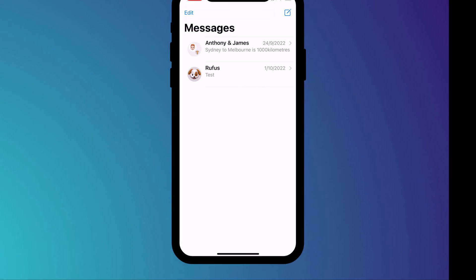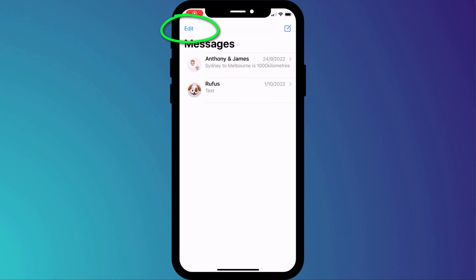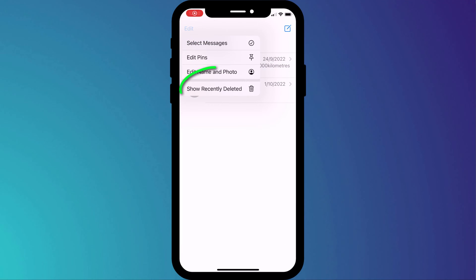The process of recovering deleted messages is exactly the same whether you're on an iPhone or iPad. Click on Edit and choose Show Recently Deleted.